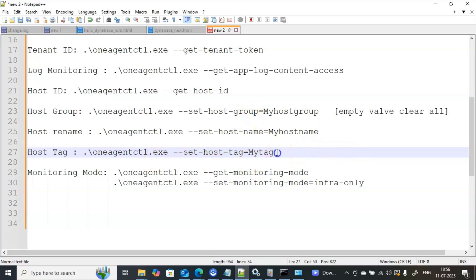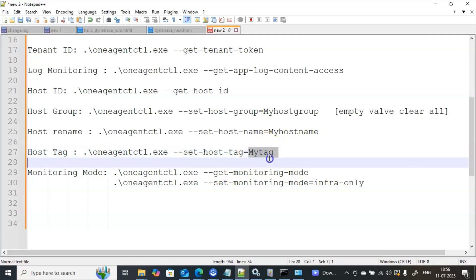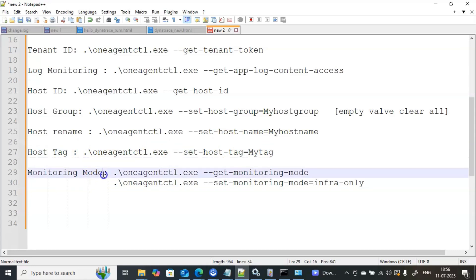You can also create tags either from the console or by using the command line. For example, to associate a tag with this server: .\oneagentctl.exe --set-host-tag=my-tag or whatever name you want, and then run it.